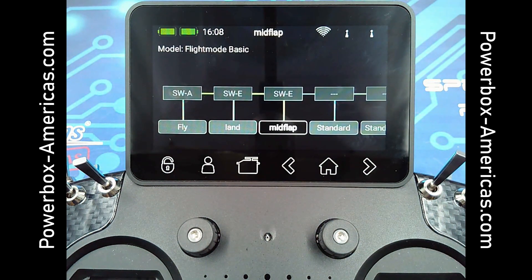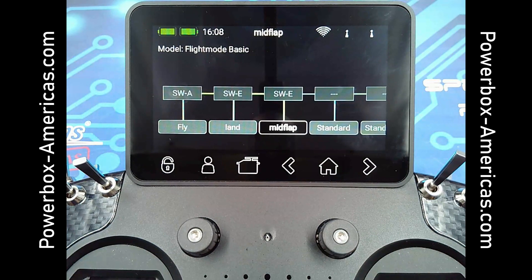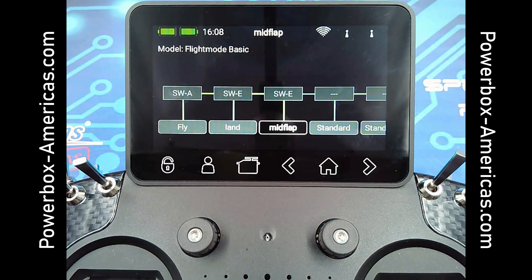Since this mode is activated by the flap switch, you will then have any settings pertaining to the land mode, but modified for the mid flap position. It can be useful for gyro gain changes, deploying speed brakes, or any other landing features such as lights. This will be useful for touch and goes or moderate wind conditions.